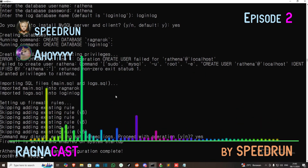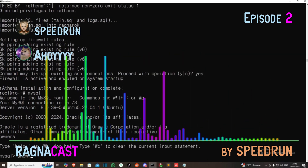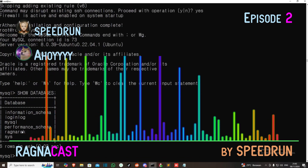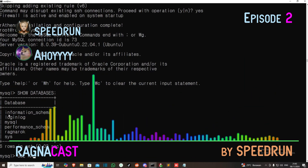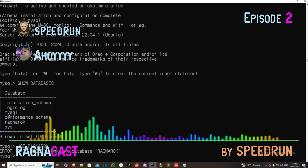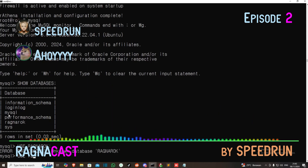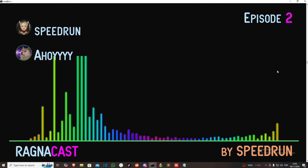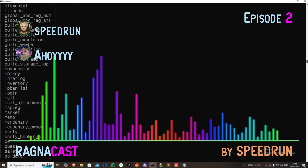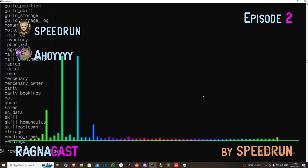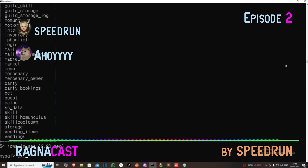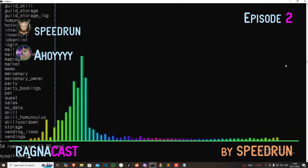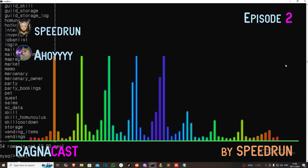Before we run it, we need to check MySQL. We show the databases — you can see Ragnarok and login_log are already created. We use Ragnarok and run show tables — all the database tables are ready. Instead of importing one by one like before, it's all done automatically. That saves a lot of time.